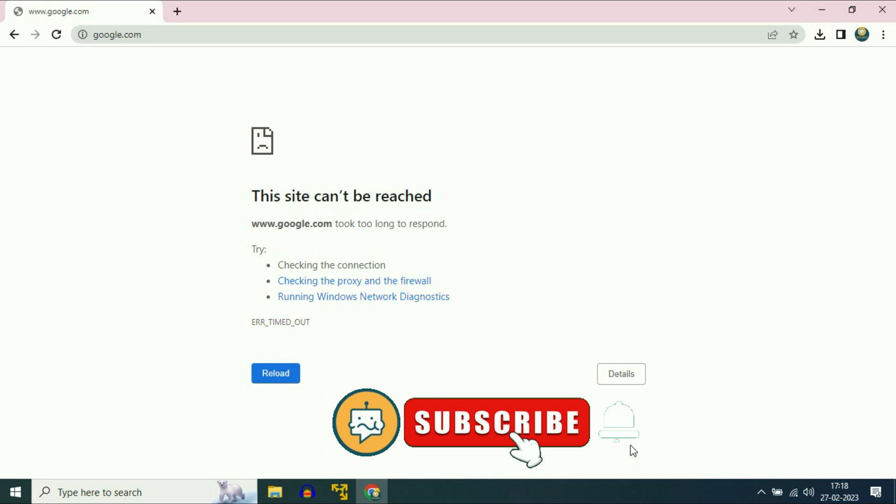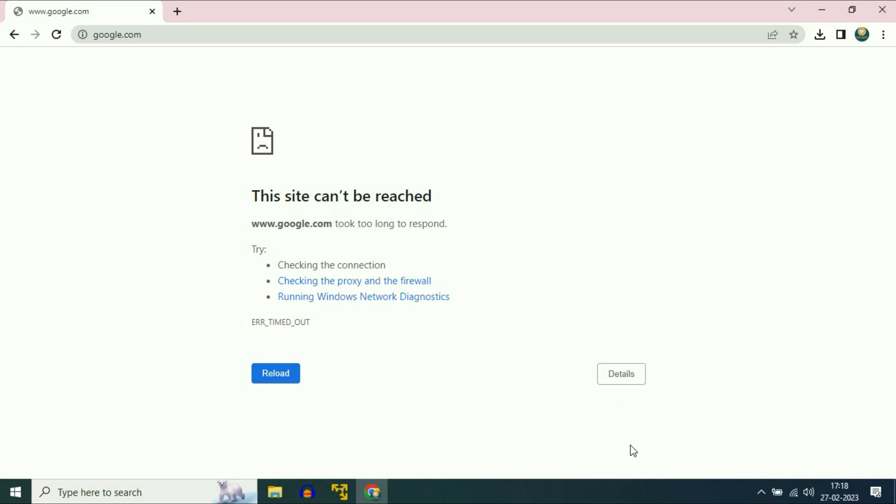Hi friends, my name is Raj and you are watching Techwide. In this video I will show you how to fix 'This site can't be reached'.